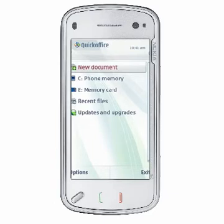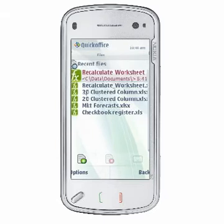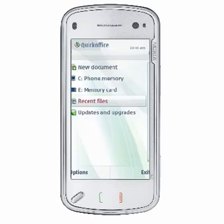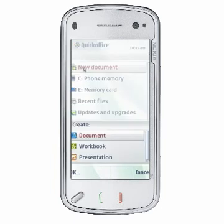The Recent Documents option presents you with a list of documents that were recently opened in QuickOffice. Choose New Document from the QuickOffice navigation screen to create new Microsoft Office compatible documents.